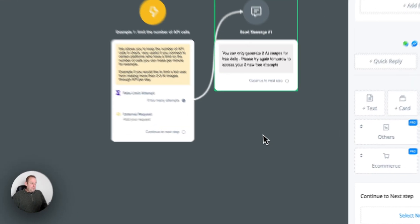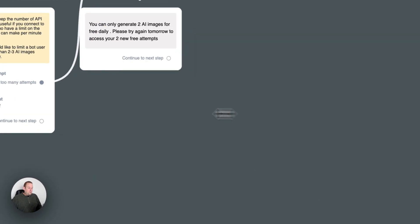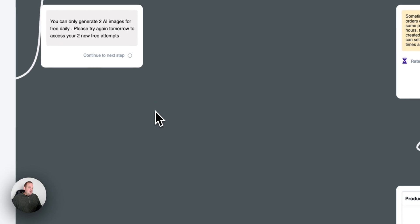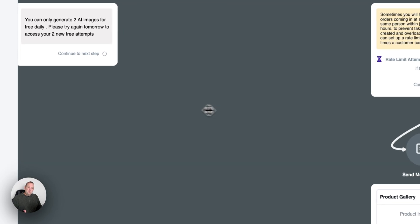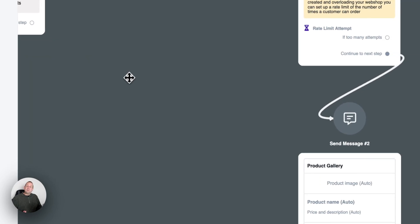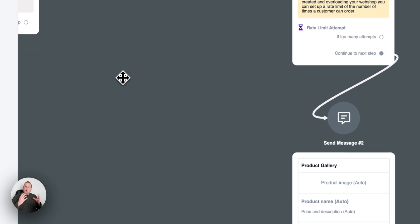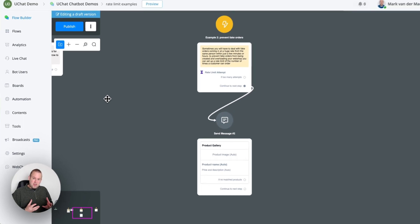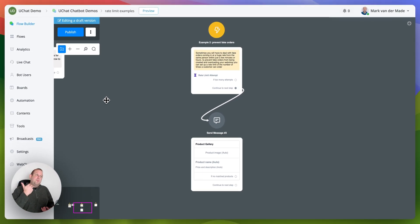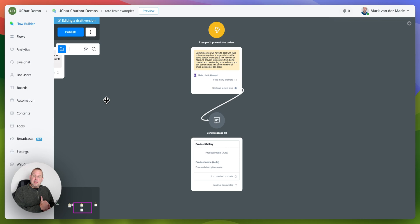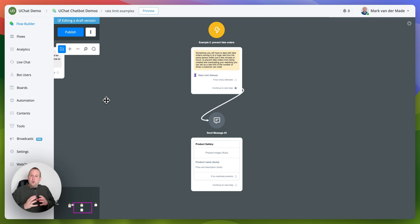The second one could for example be preventing fake orders. So if you have a chatbot that is working inside the e-commerce niche you most likely will also encounter users who are going to do mass ordering and basically overloading a webshop that way and most times those will be fake orders.